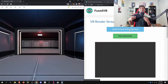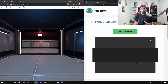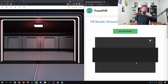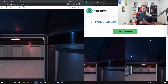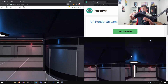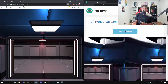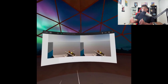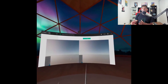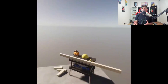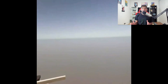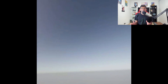Hey everyone, FuseMe coming at ya. We've been talking about VR Render Streaming for several weeks here on the channel, and I think it's about time — now that I've had some time to refine the process — to put together a video to show you exactly how you could do this. And you can tell by the video length that this is not an incredibly complicated thing.